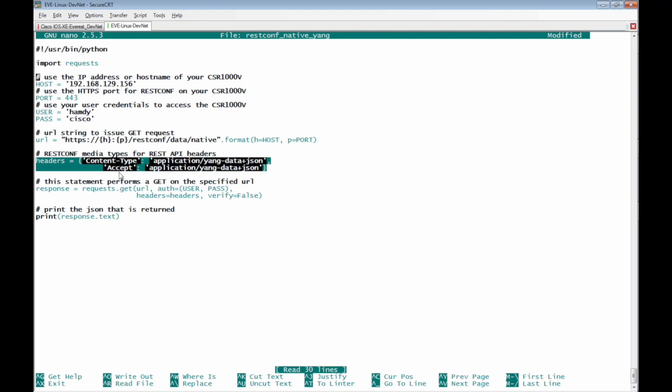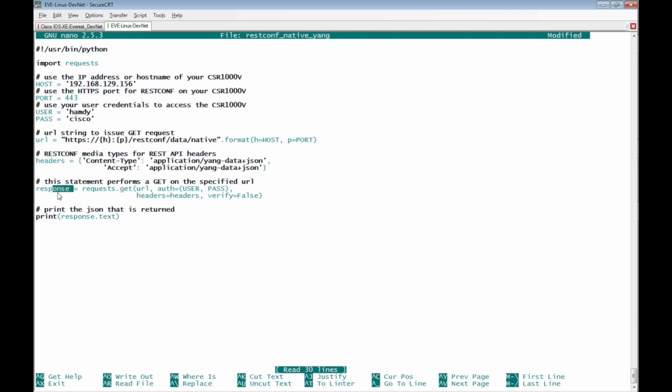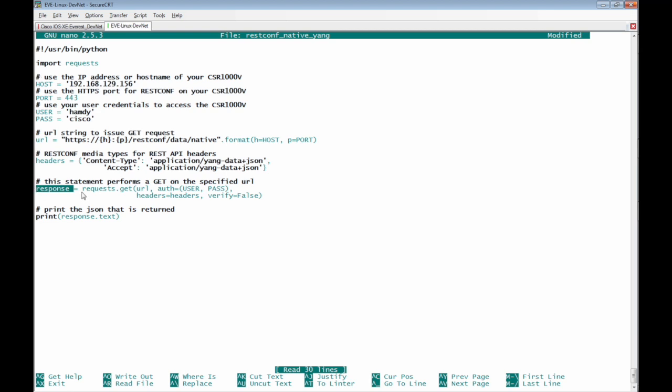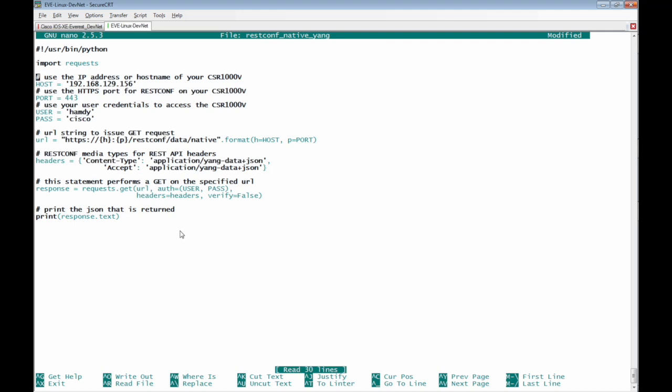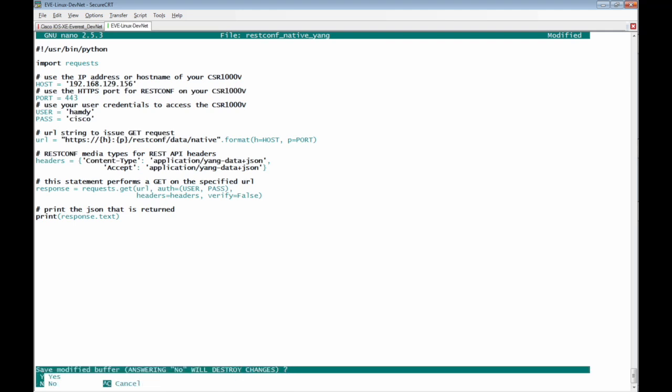So we can send and receive the yang data API as JSON format and we find the response which is requests dot get and we post the URL authentication user and password and headers then verify equal false we have asked here not to verify the self-signed certificate finally we print the response in text format let's test now this code.